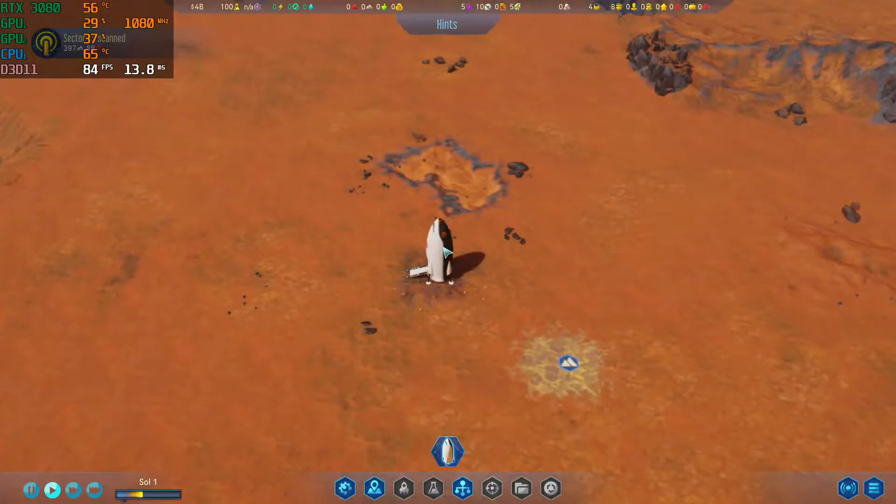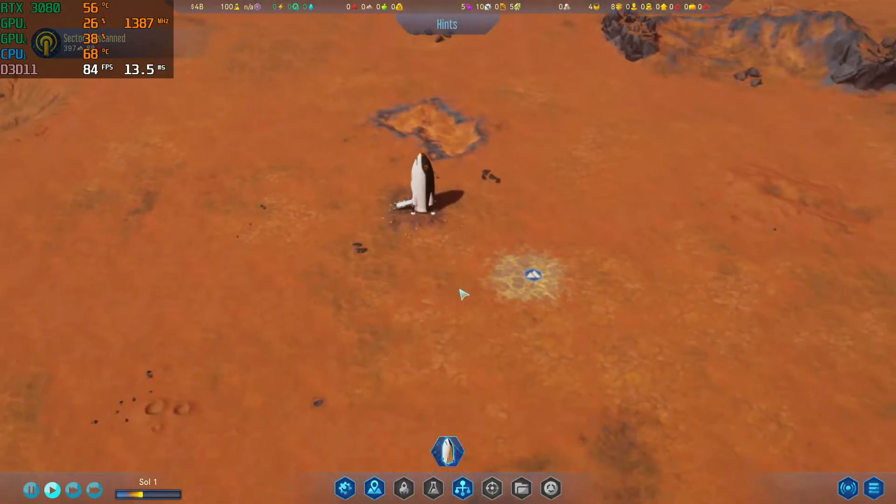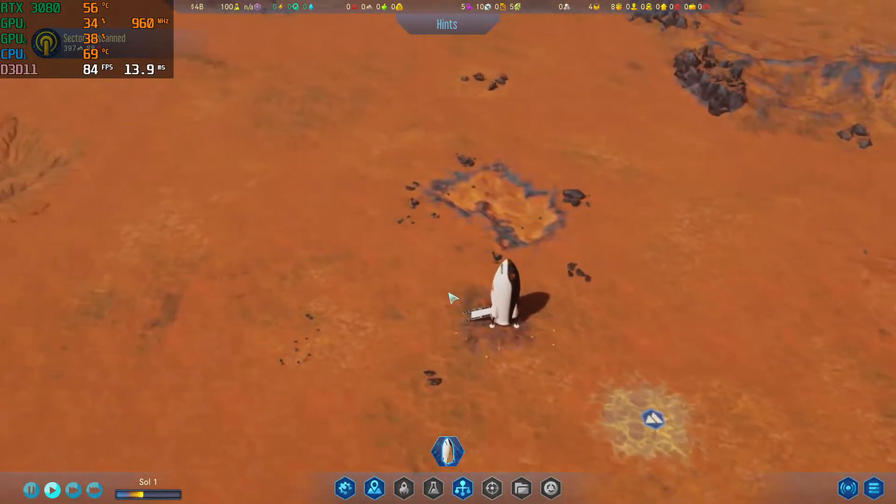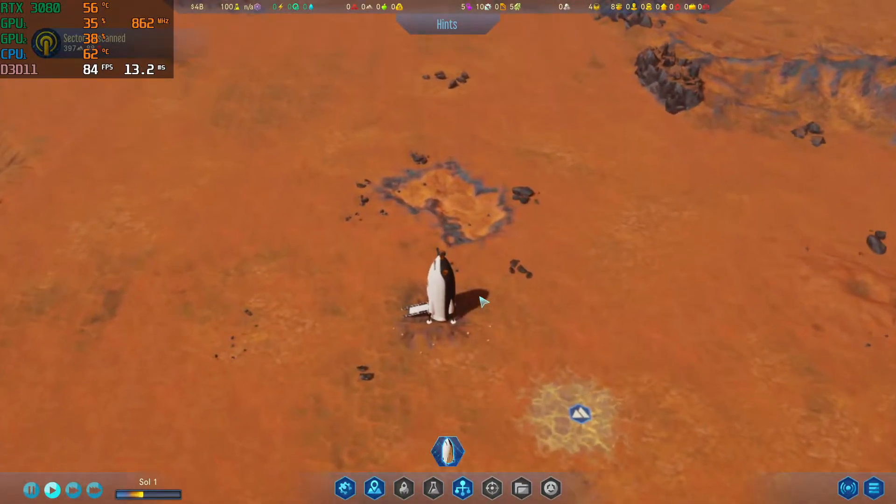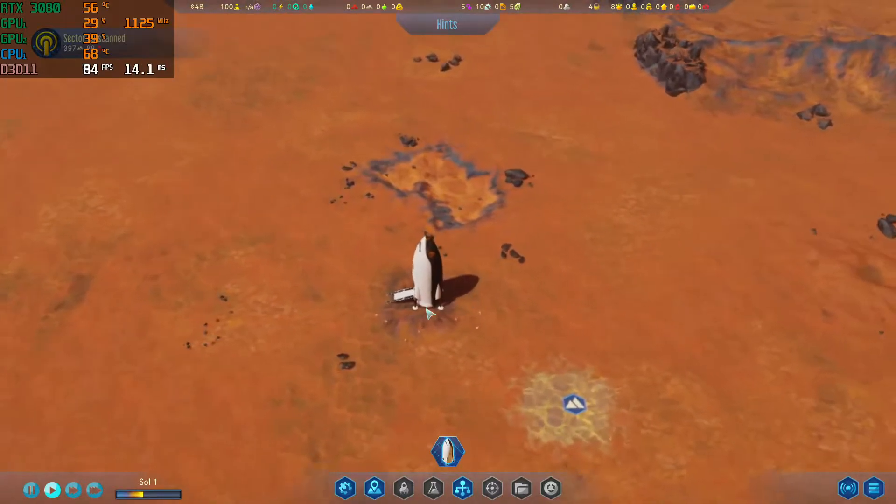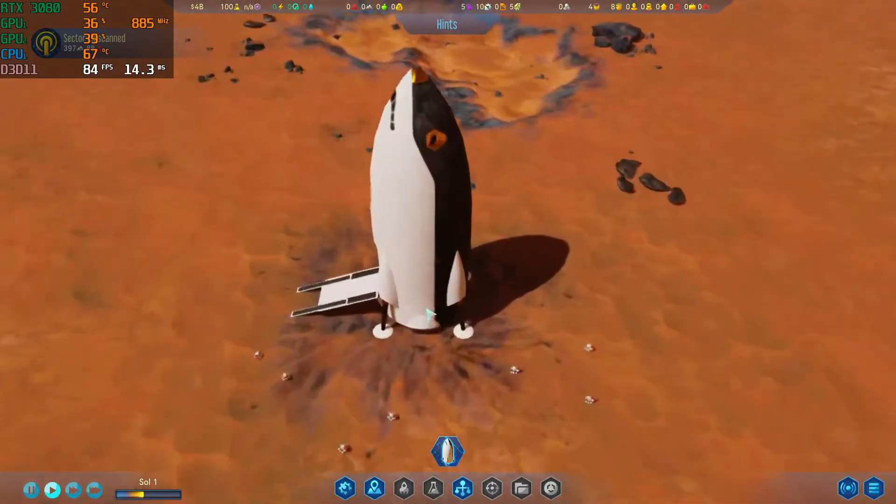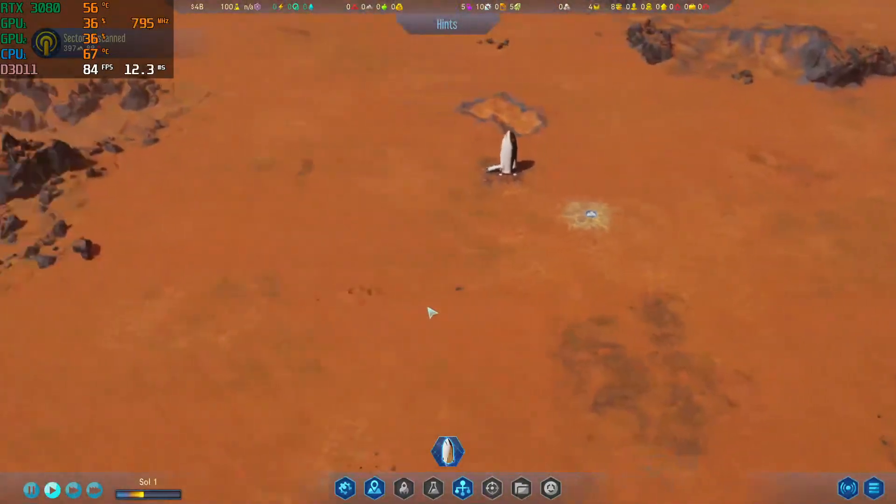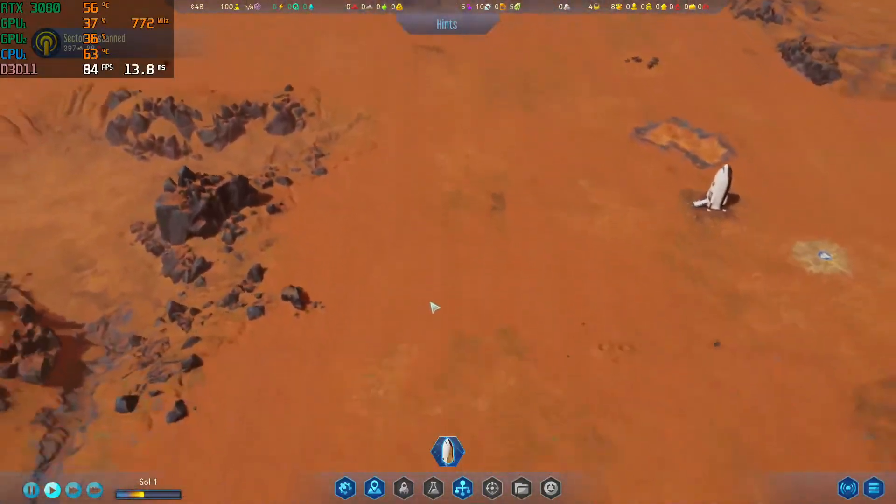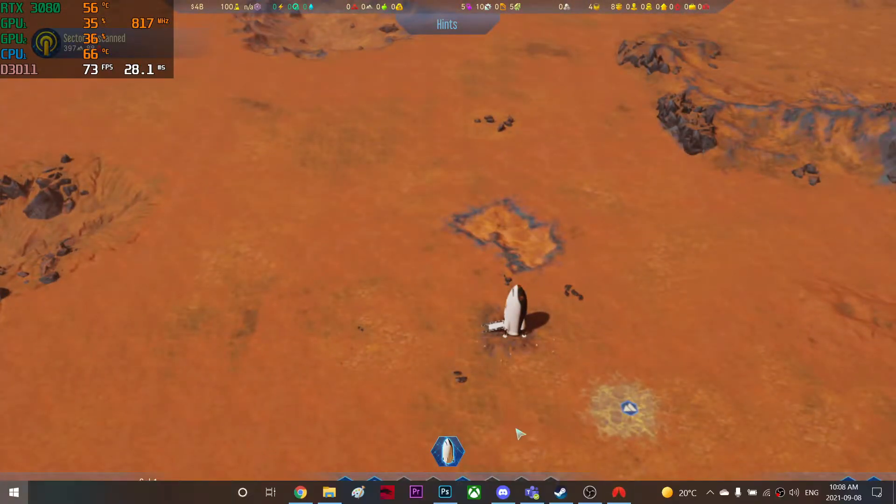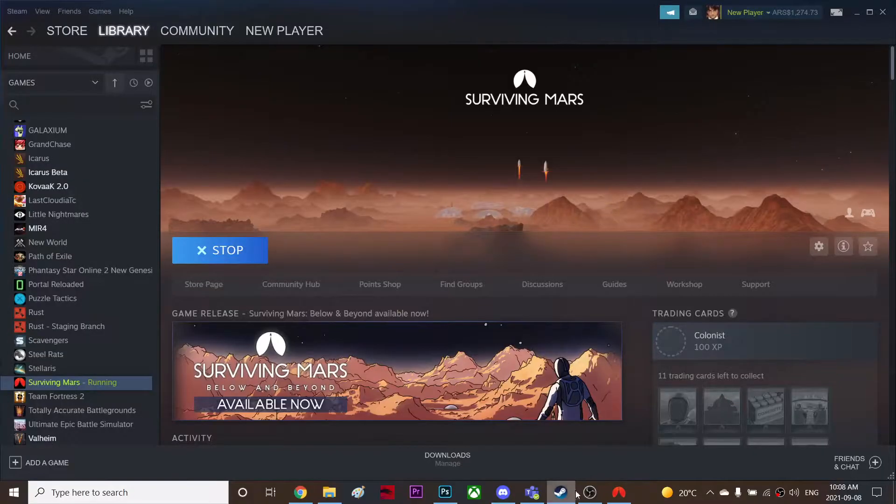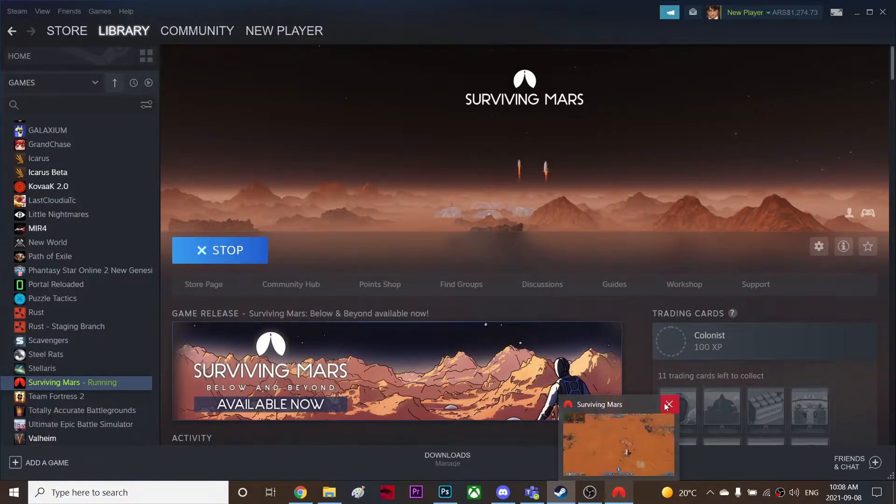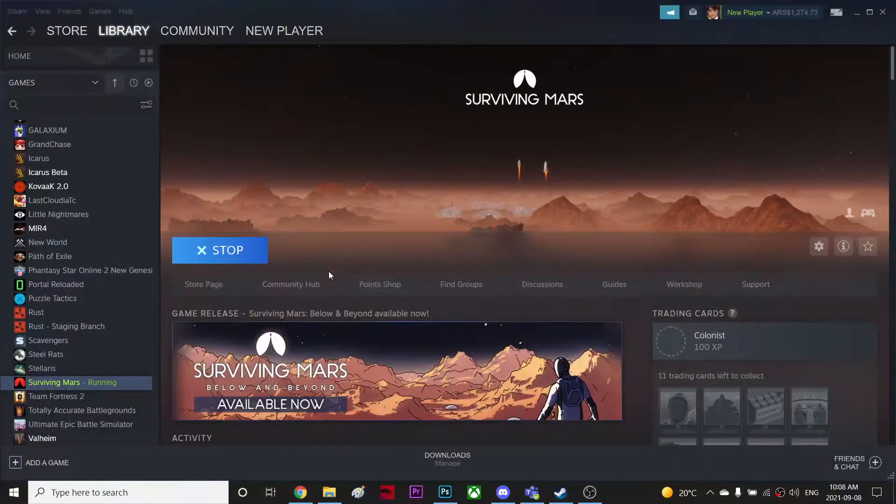All right guys, so in this video I'd like to talk about how to fix your packet loss problem and also the FPS drops on this game right here. So yeah, let's start with, let's just quit the game for a while and go to my Steam. Also just quit this Surviving Mars.